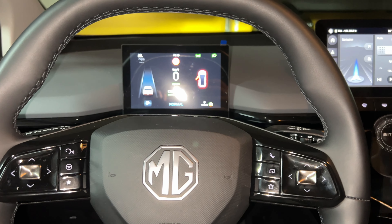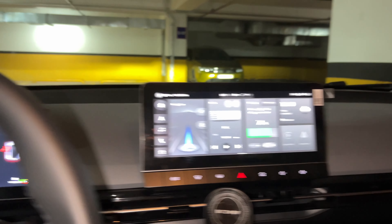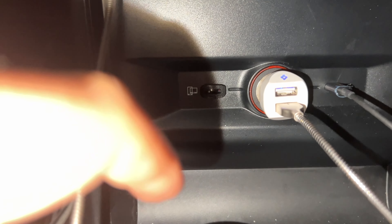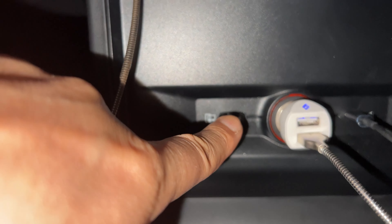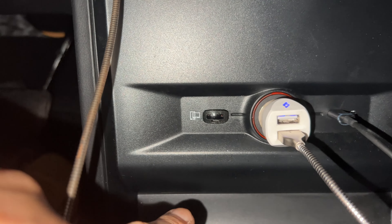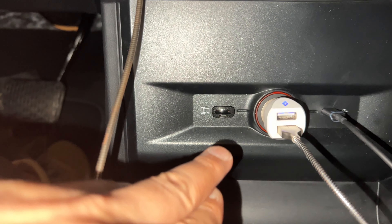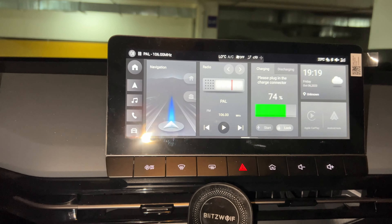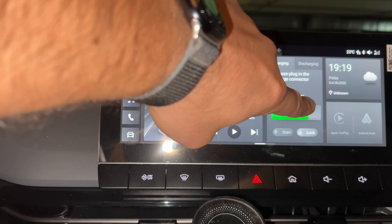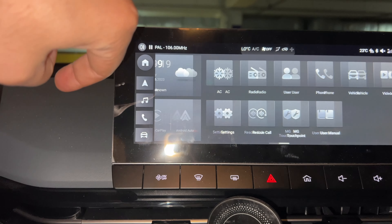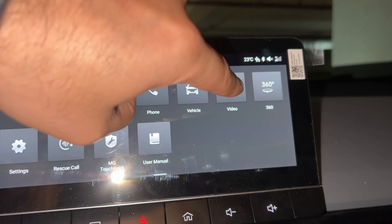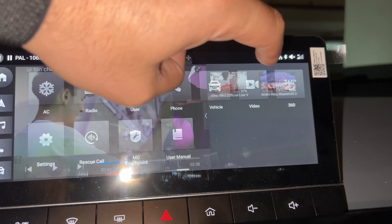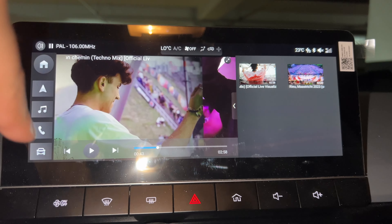How to play video on your MG4 EV. First, get a USB drive, a flash drive, put your MP4 files and insert it to your car. Then swipe left, click Video, and you get the list.